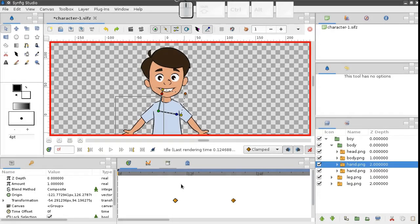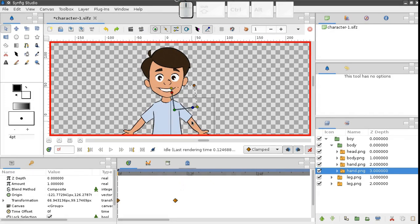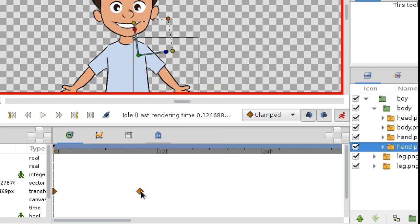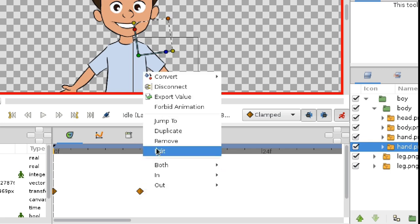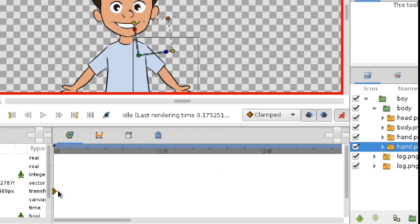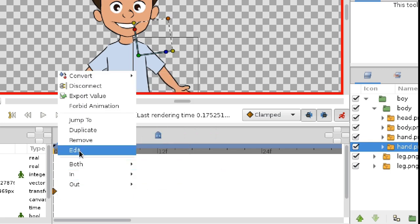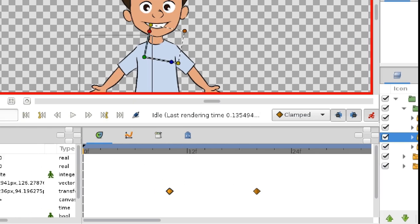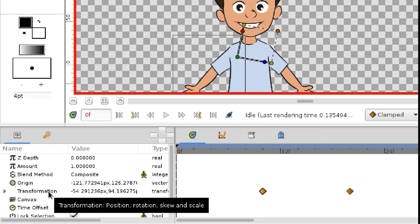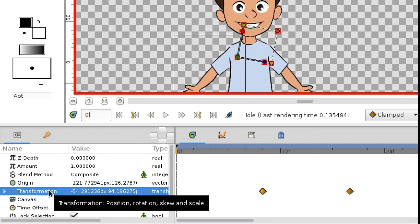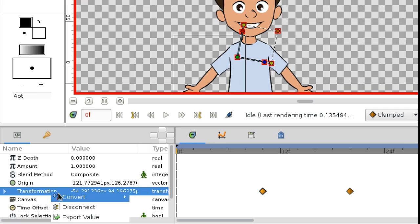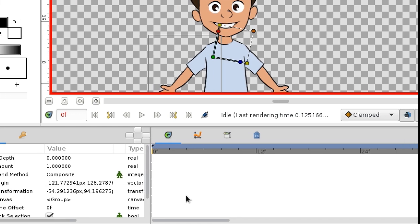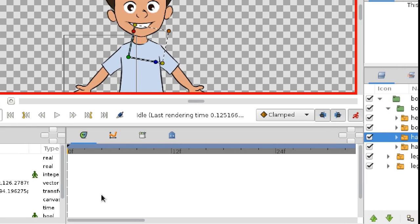Let's try to recreate our animation from scratch. First, we have to remove the animation of both arms. We already know how to delete waypoints one by one. You can also remove all waypoints for a parameter. Just right-click on the parameter and choose disconnect. This method is especially useful when we have many waypoints. Okay, we have all the animation removed, so let's start.